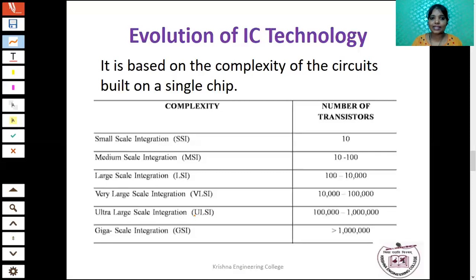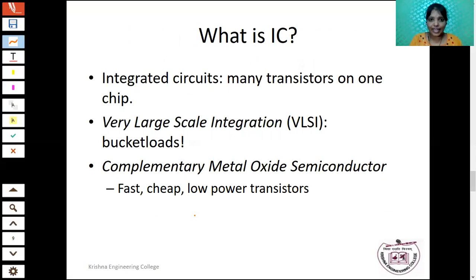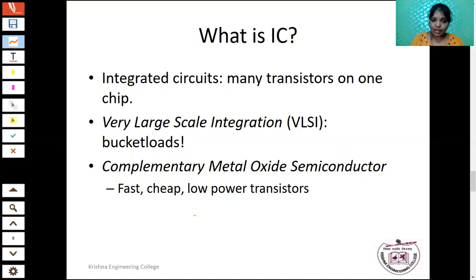IC is nothing but a large number of transistors fabricated on a single chip. VLSI — Very Large Scale Integration — means a very large number of transistors embedded inside ICs. From the 1980s to the present, CMOS transistors are used to fabricate ICs because they are very fast, cheap, and consume low power.